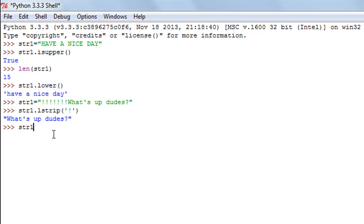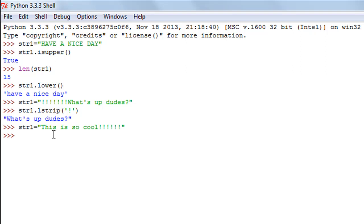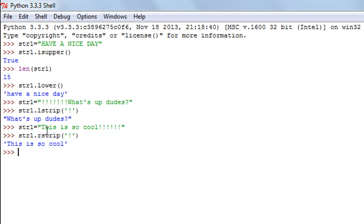Let me demonstrate the rstrip function. I'll change the value of str1 to 'this is so cool' followed by a few exclamation symbols. To execute rstrip, I'll type str1, followed by a dot, then rstrip, and within parentheses I'll type the exclamation symbol in single quotes — the character we wish to remove. When I press Enter I just see 'this is so cool' without the exclamation symbols.